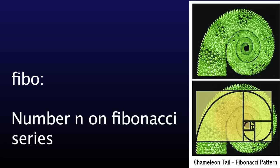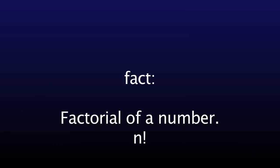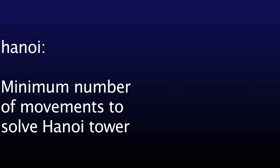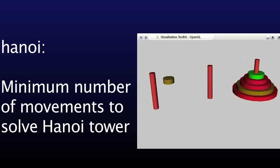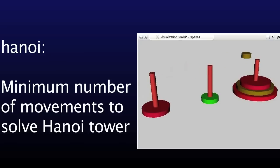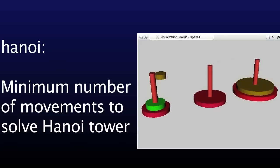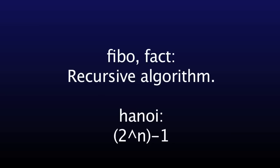Finally, there are three unary methods that only require one operand. Those are FIBO, which, given a number, returns the number on that position on the Fibonacci series. FACT, which returns the factorial of a given number. And HANOI, which returns the minimum number of movements to solve a Hanoi towers puzzle with that number of pieces. FIBO and FACT are implemented on a recursive way, and HANOI is implemented by using a simple formula, 2 to the power of n minus 1. And that is the end of the project.